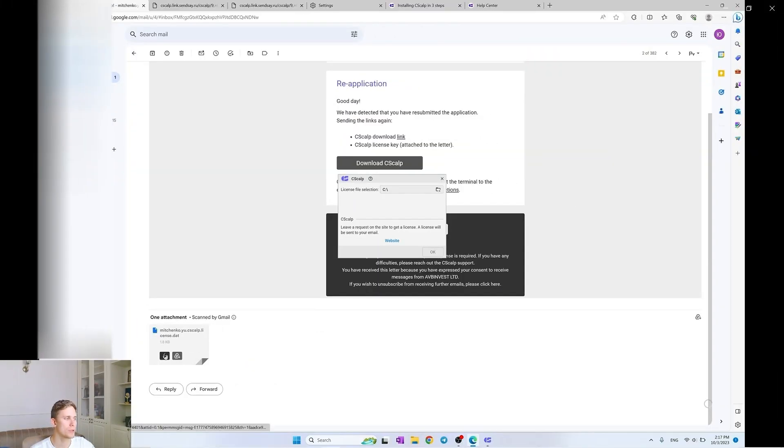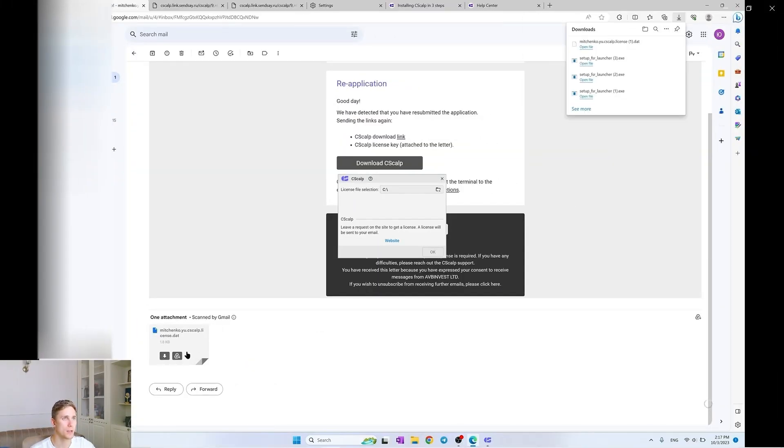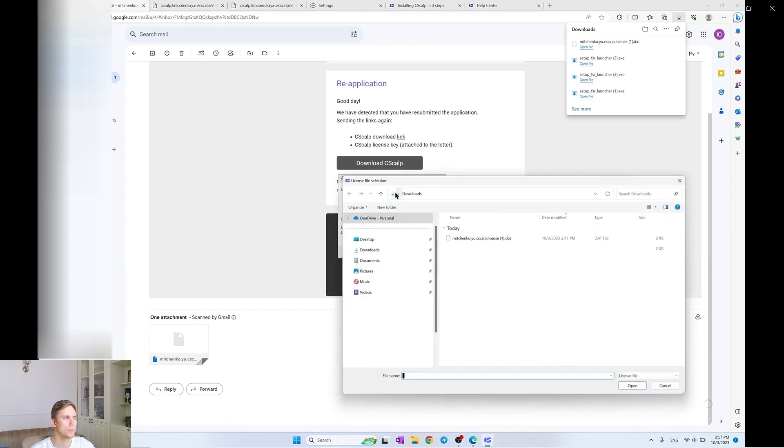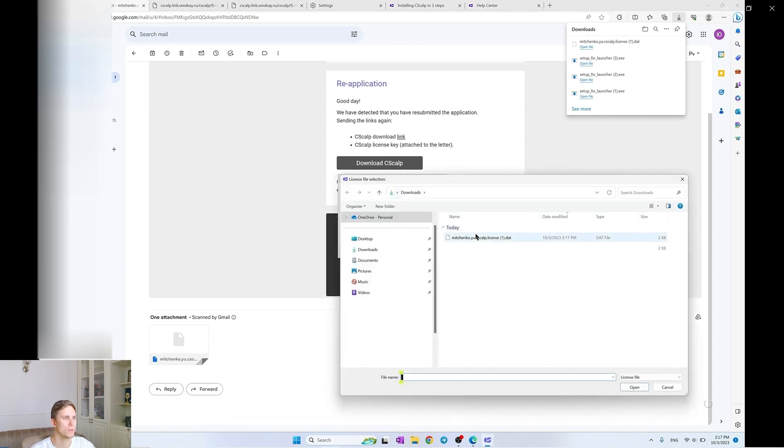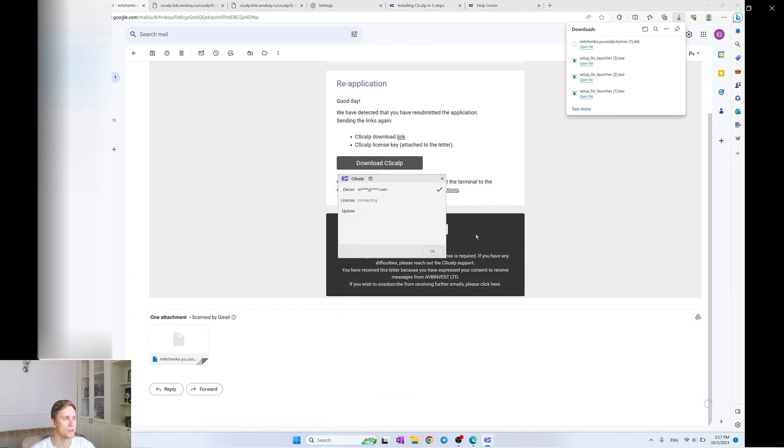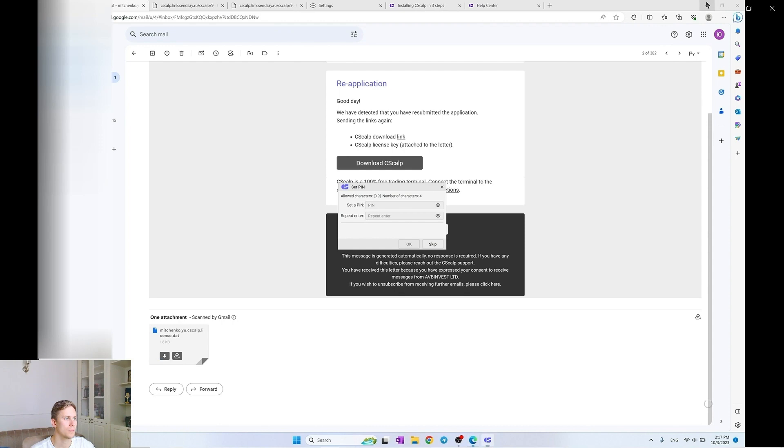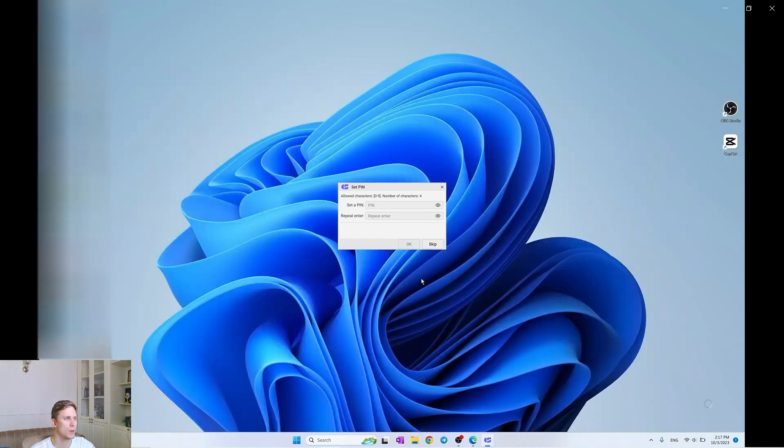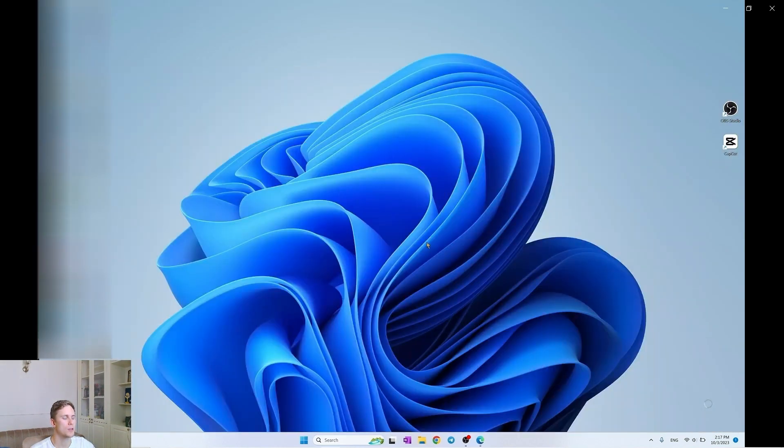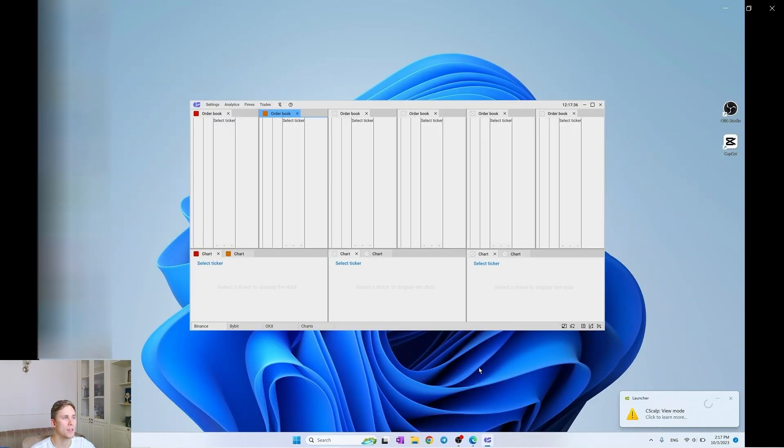As you remember, we download it from the file sent to our email and insert it here. You set your own pin code for entry and here we open Syscap interface.